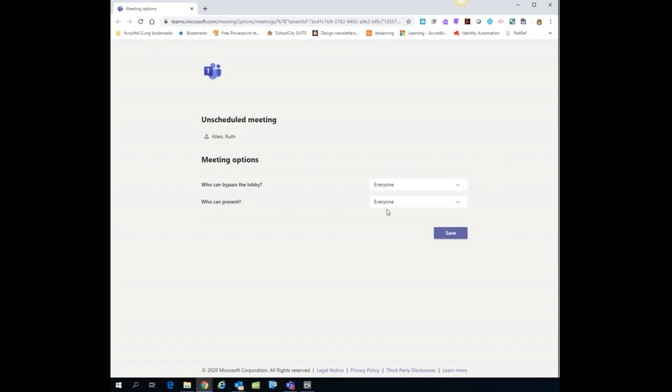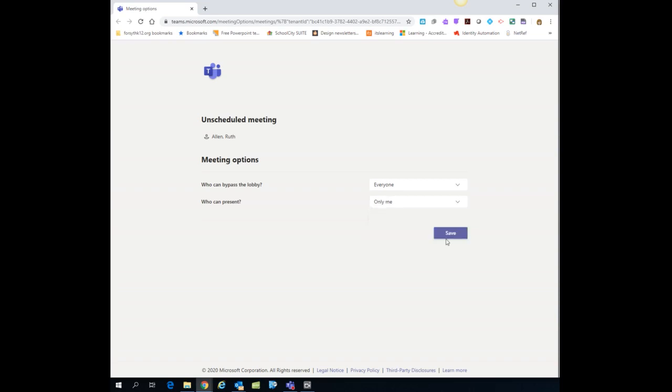The important one, though, is who can present. So I do highly recommend that you change that to only me and then that way people cannot take control of your meeting. And then click save on that choice.